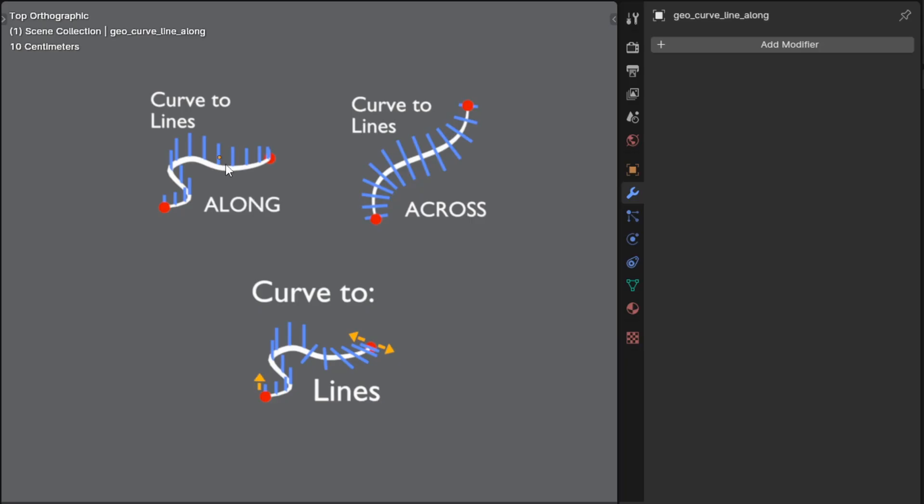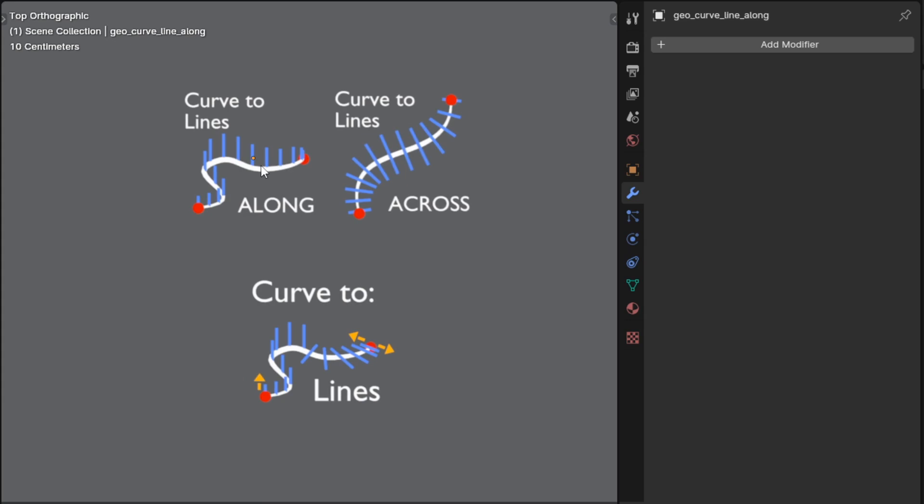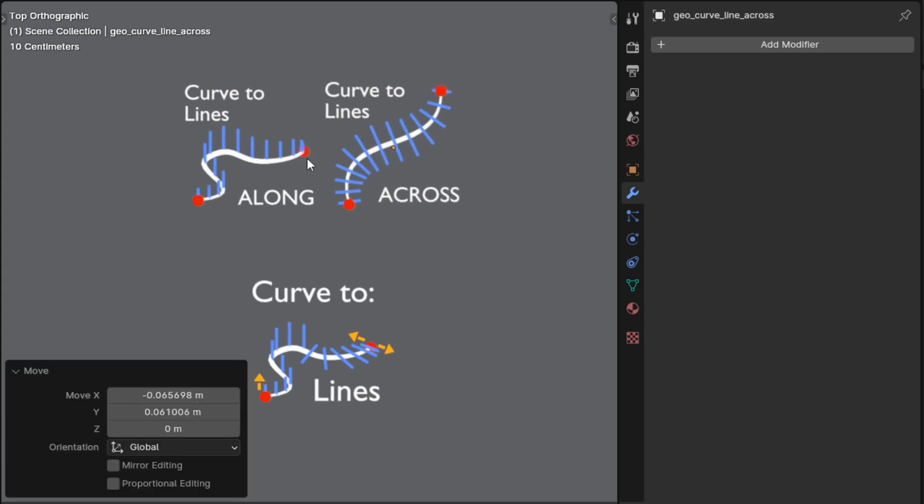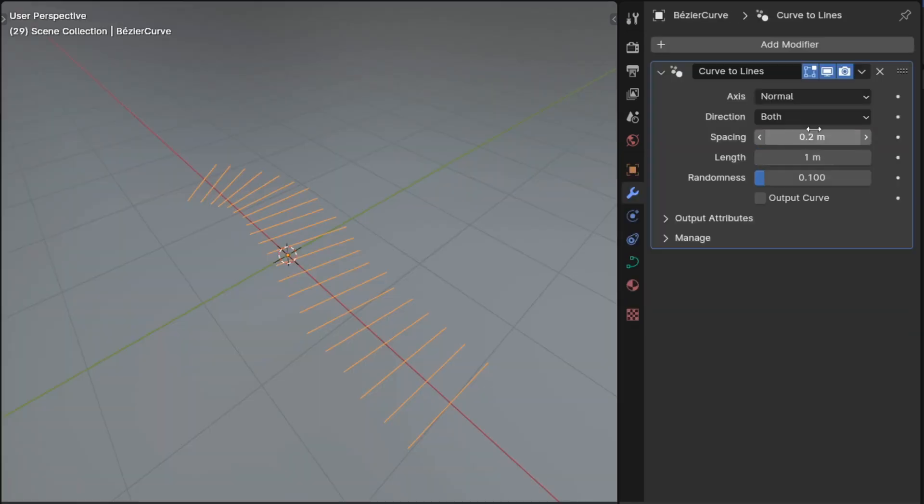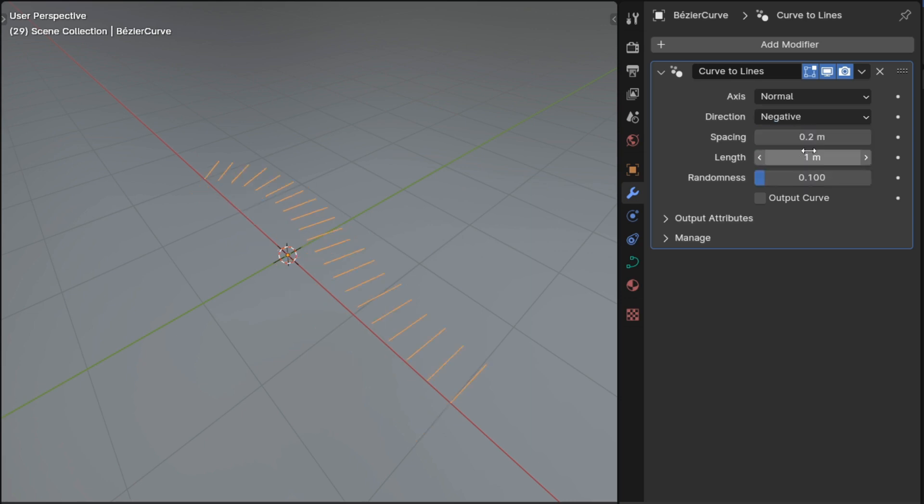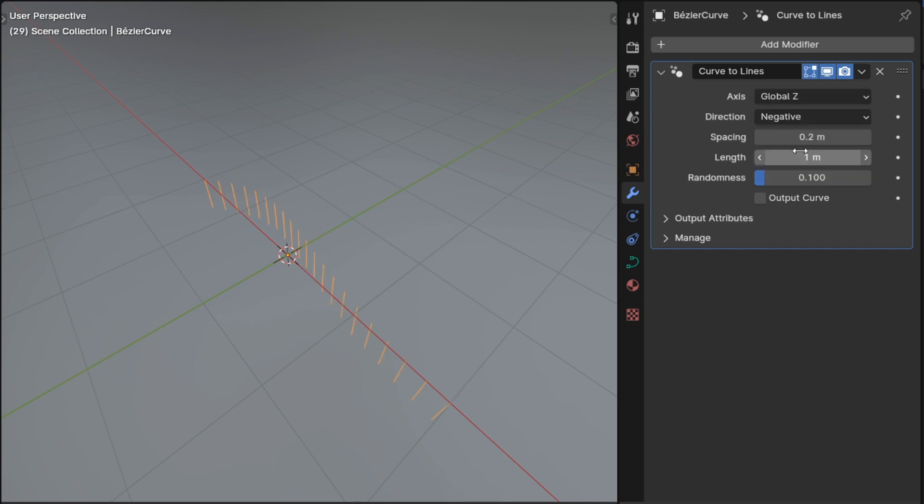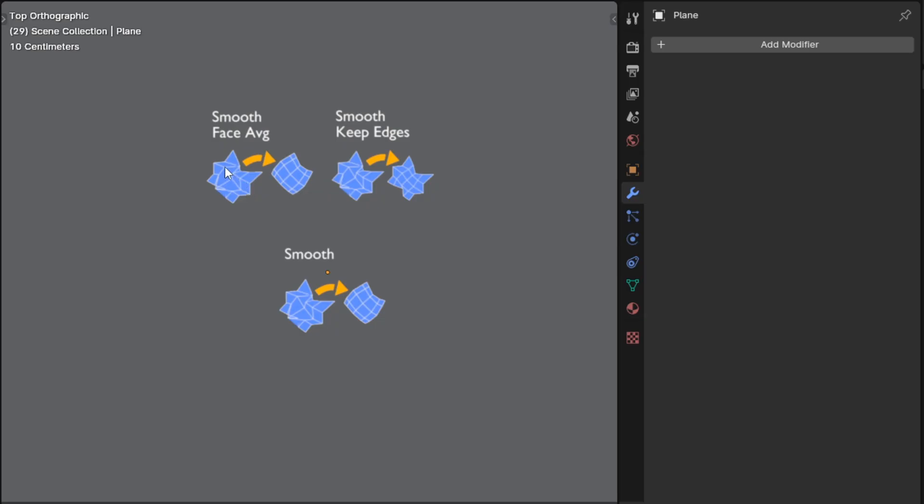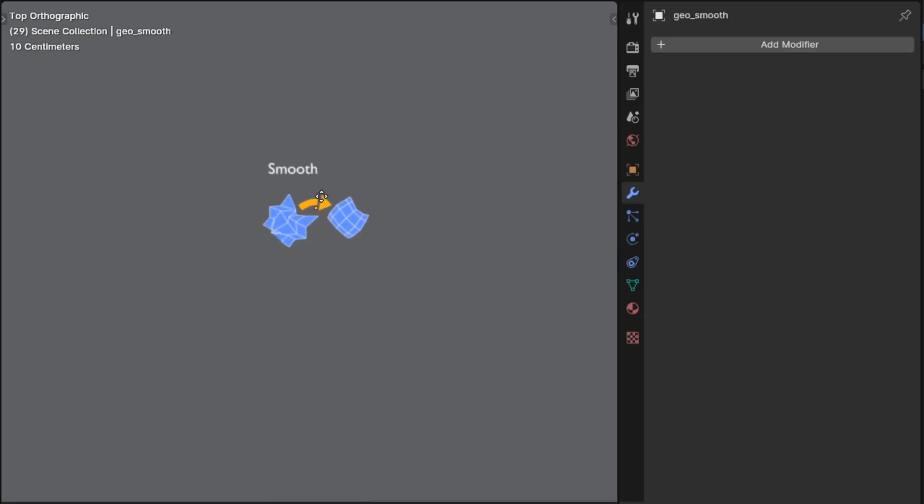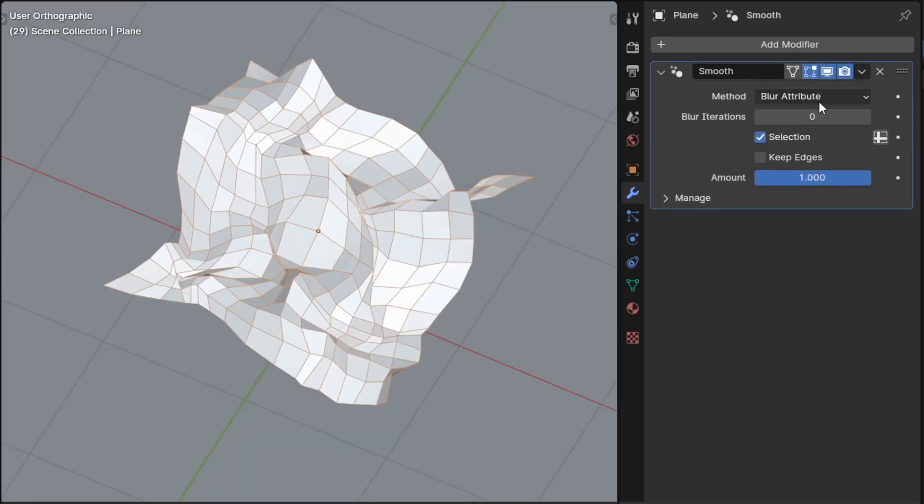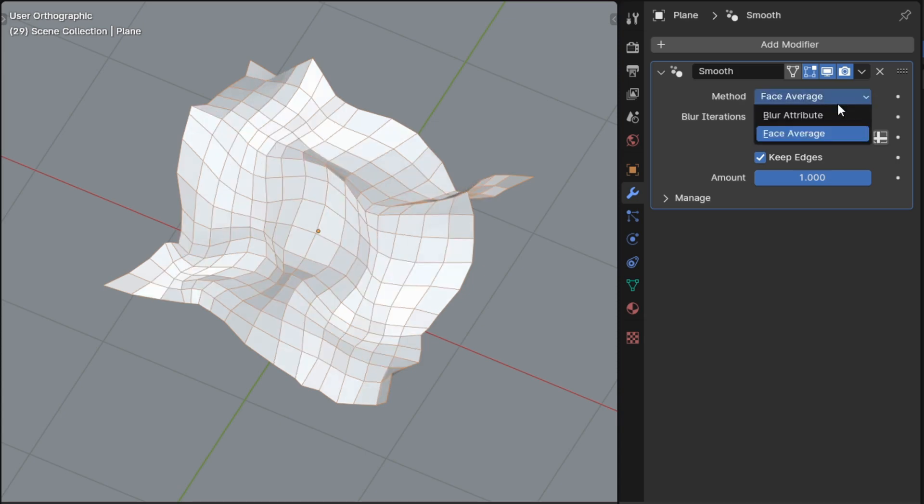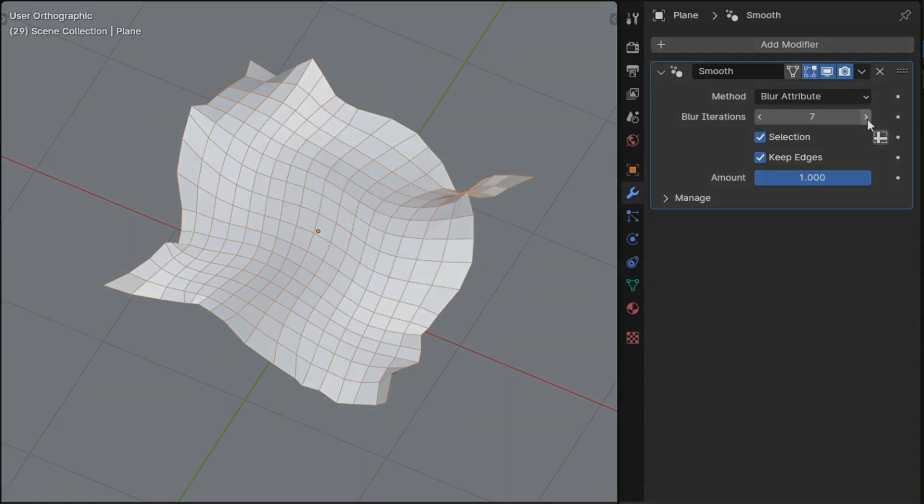A few of the modifiers were merged together. Curve to lines along and curve to lines across became a new modifier that's just curve to lines. That modifier has options to control which sides of the curve the lines appear on and what direction they should extend in, providing all of the functionality of the previous two nodes as well as additional options. Smooth face average and smooth keep edges were merged into a new modifier that's just called smooth. The new modifier has options to keep the boundary edges as well as your choice of the method that is used to apply the smoothing, since we now have the blur attribute node.